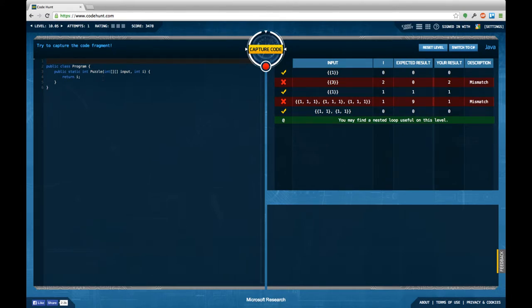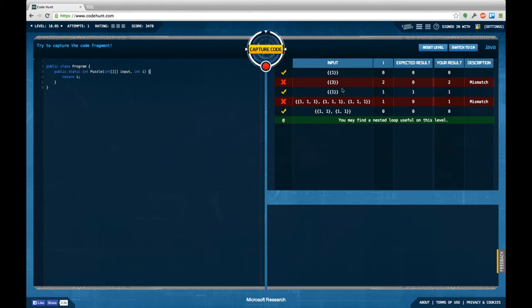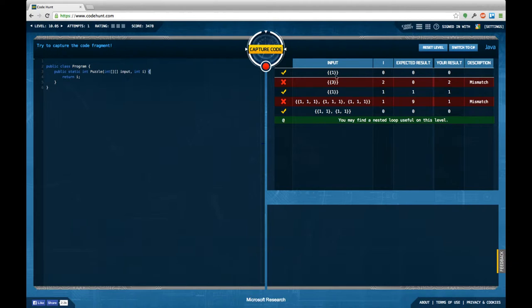For the first task, we get in an array of integer arrays and a number, and we're supposed to return a number. Let's see what test cases tell us. So if we get an array of an array containing only 1 and a 0, we're supposed to return a 0.